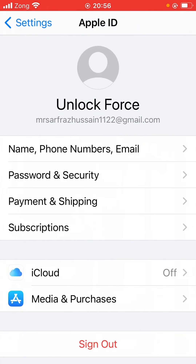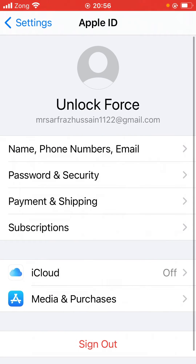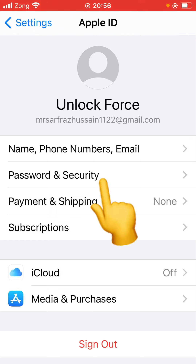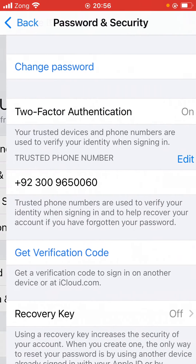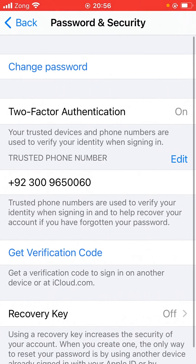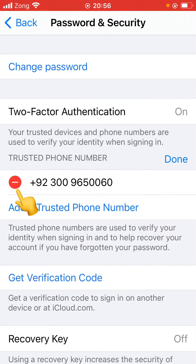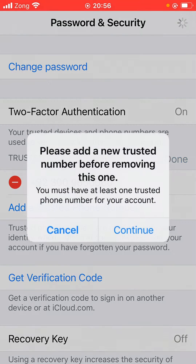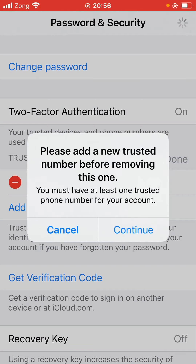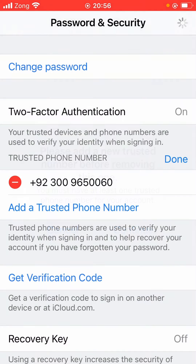Now tap on Password and Security. Here is the number — please tap on Edit and remove it. Please add a new trusted number before removing this one. Tap and continue.